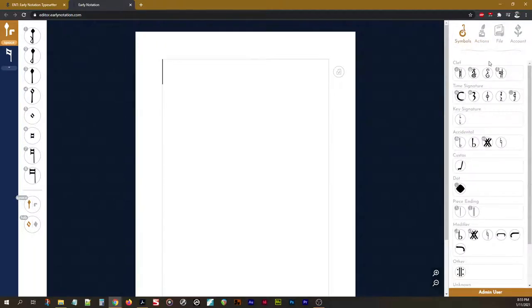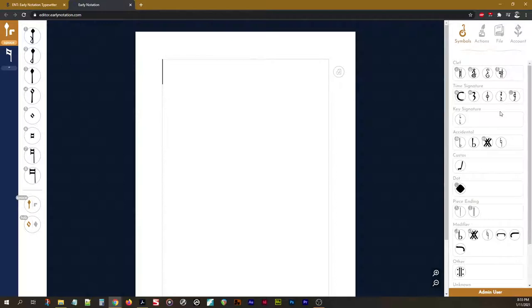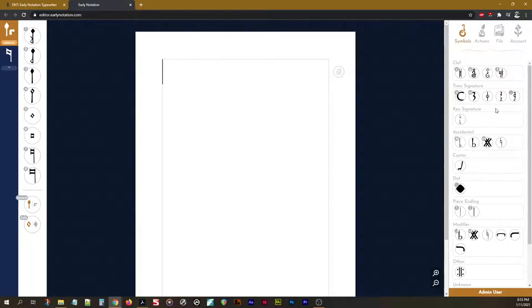Finally, we have the Symbols tab. These are all the available non-note, non-rest symbols in our font. Now, each font may have a slightly different representation of symbols. For example, not all fonts will have the same time signatures available. It all depends on what was in use at the time and what occurs in the original documents.